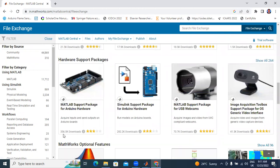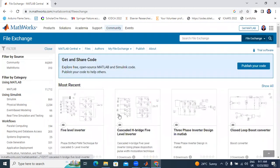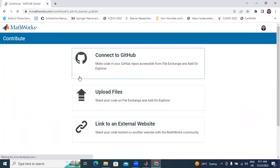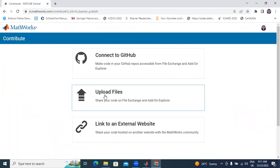This file has been downloaded by 356,000 people. Now I will upload my 15-level multilevel inverter file. I will click here Publish. Next, I will upload my file.